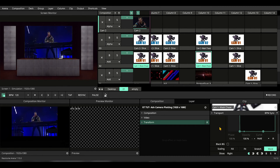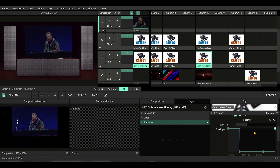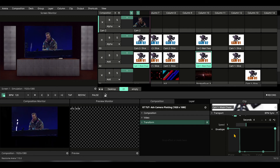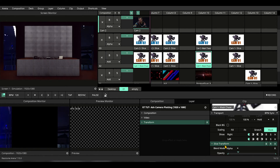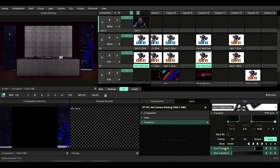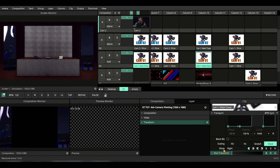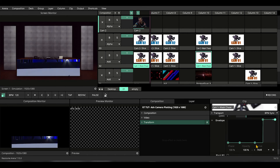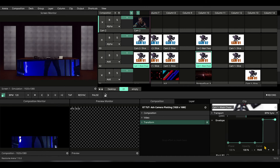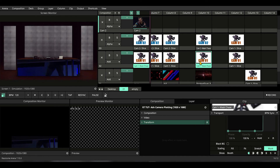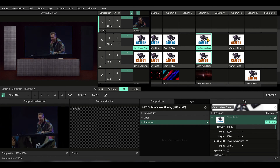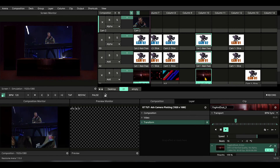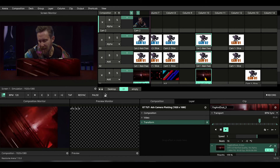This one is a camera slice transform chase — let me explain how we made this. On the first slice, we put an envelope on opacity so that one-fourth of the time it stays on, and three-fourths of the time it stays at 100%. The second one is offset slightly, the third one is offset a little more, and the fourth one is offset again — so it goes one, two, three, four. Individual slices are masked with individual layers, creating a slice transform chase within Resolume. We made the same thing with camera two on top, triggered at an offset.